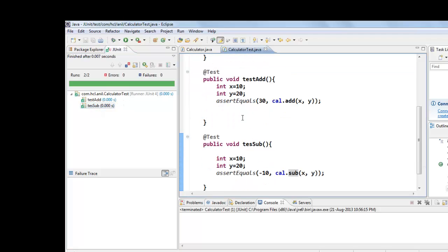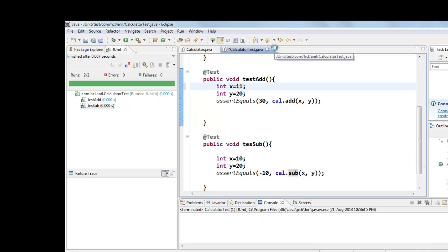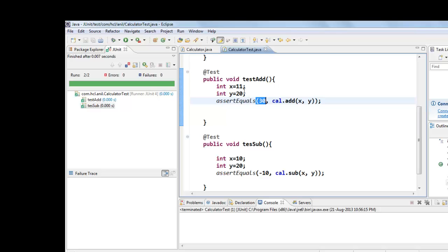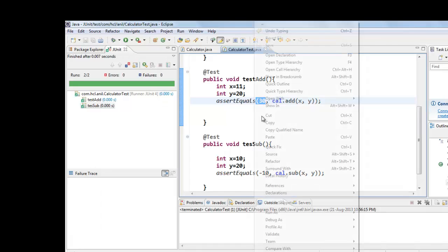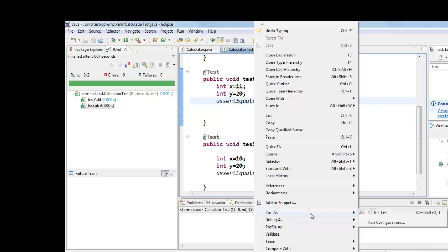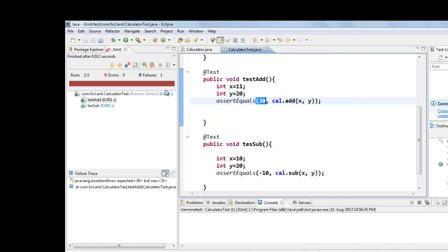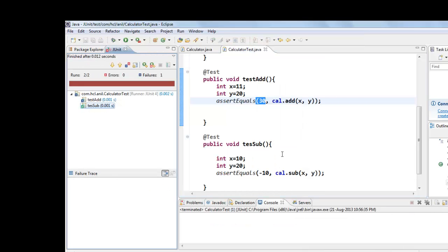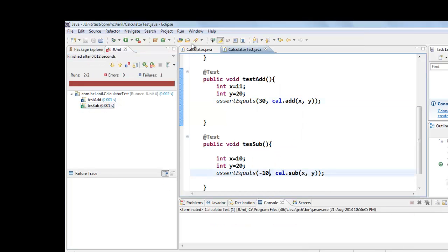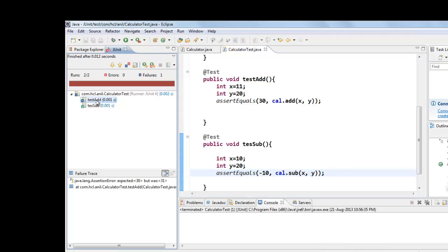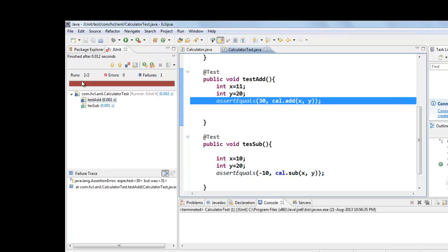Suppose if I give 11 here and we are expecting 30, this will fail because 11 plus 20 is 31. If you run this test case, one is passed, subtraction, one is failed. That's why we got red bar.